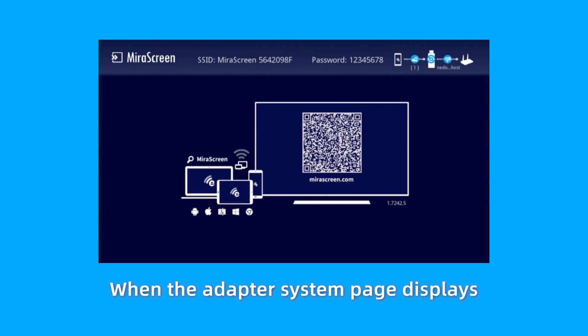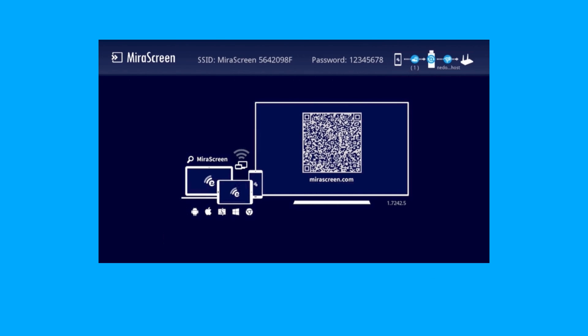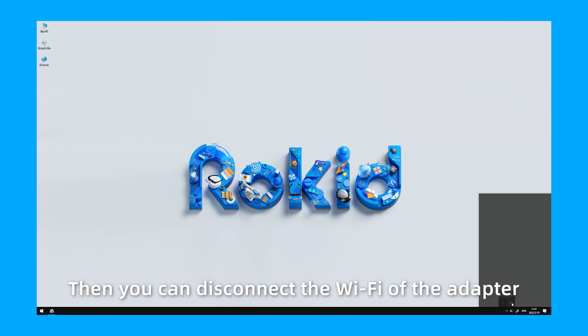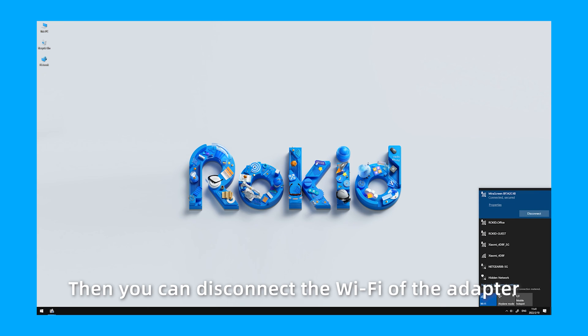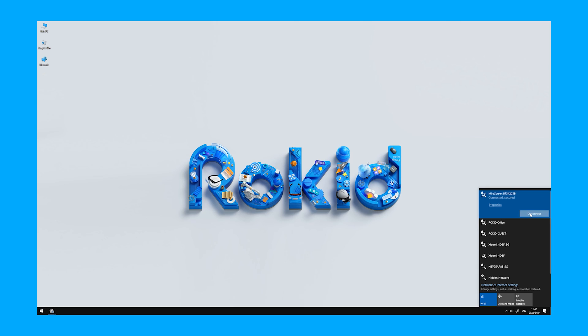When the adapter system page displays the router Wi-Fi name in the upper right corner, the adapter is connected to Wi-Fi. Then you can disconnect the Wi-Fi of the adapter and choose to connect to the home Wi-Fi.